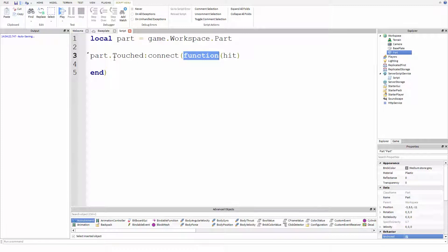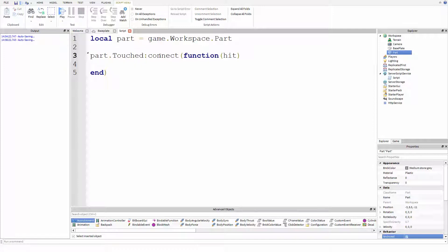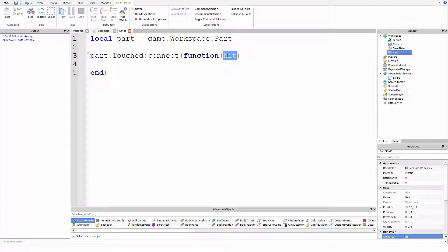Okay. So part dot touched, this is an event and this event will fire every time the part is touched by any other part. Connected to this event is a blank function with the parameter hit. Now that parameter will be filled with another like part property. It'll be populated by a value of another part when the part is hit.